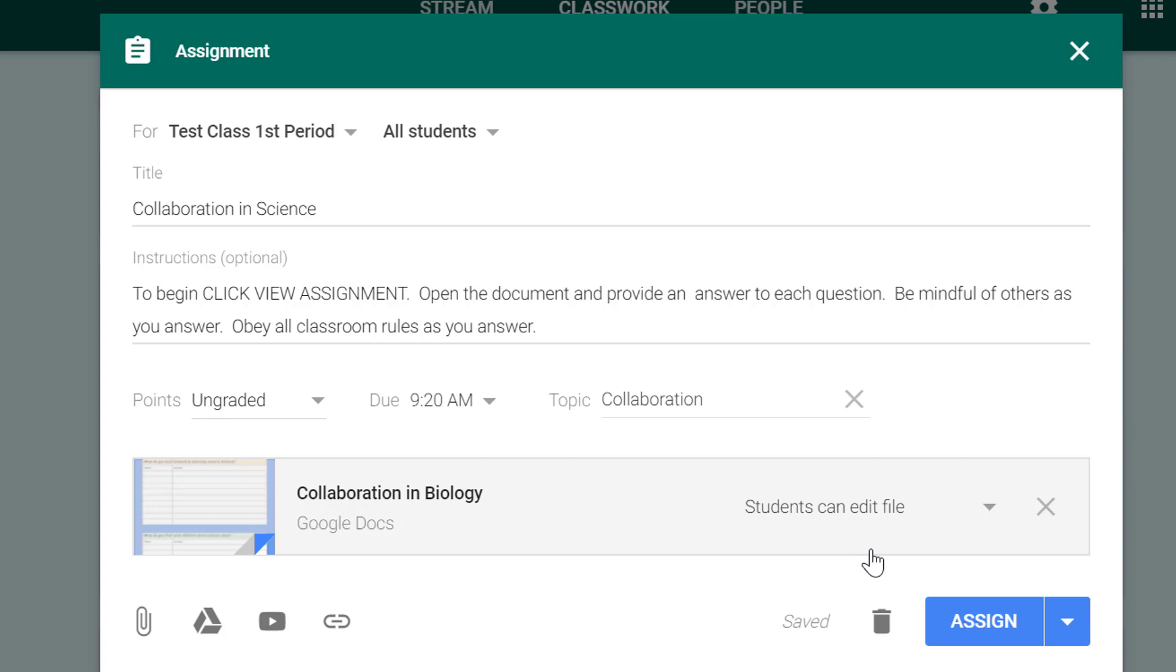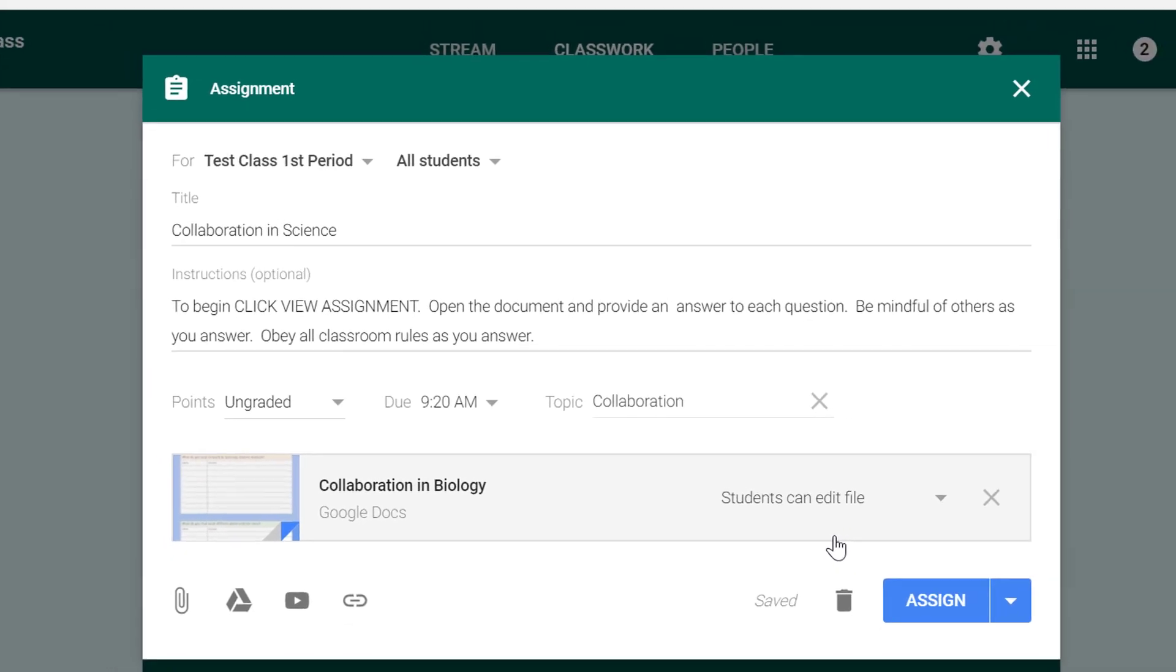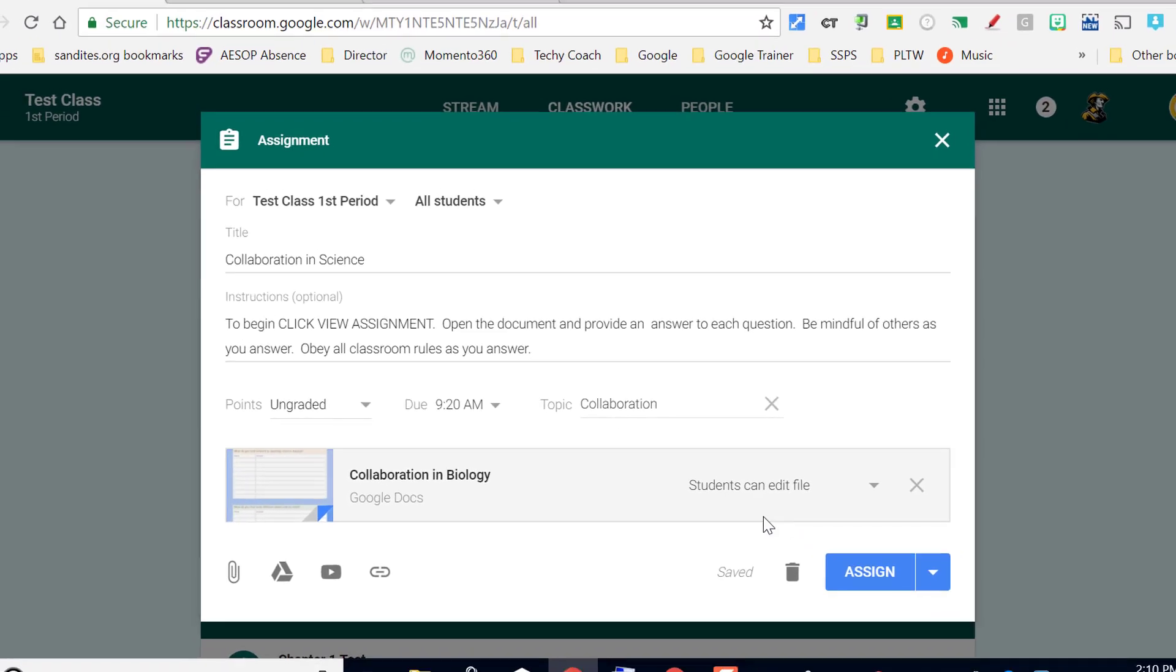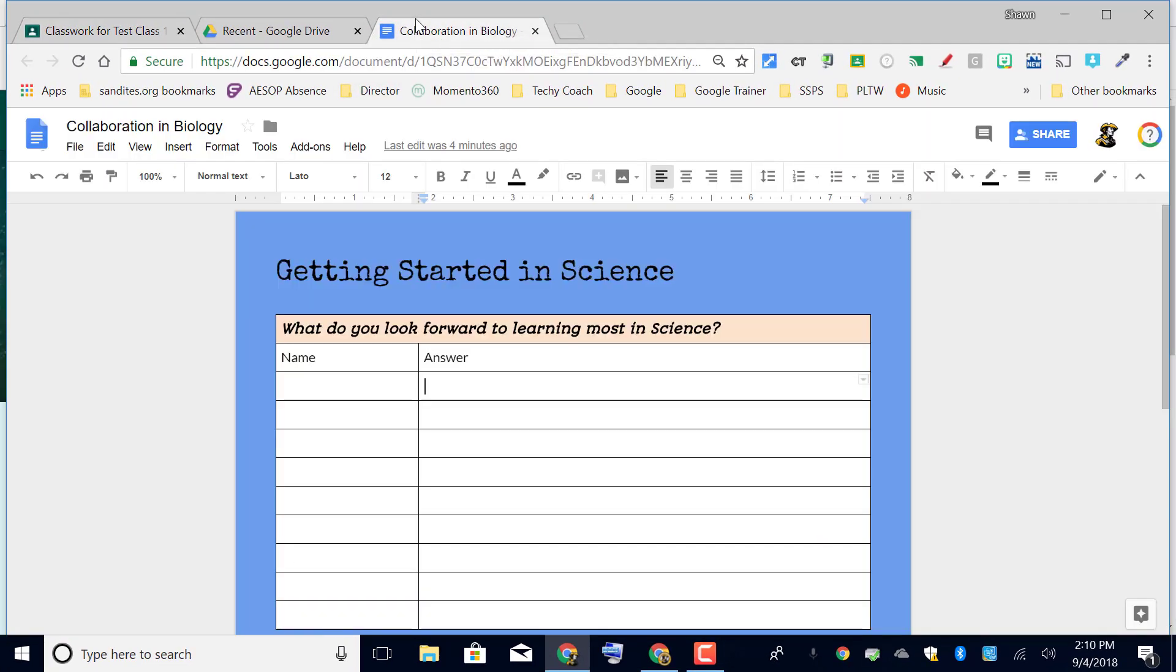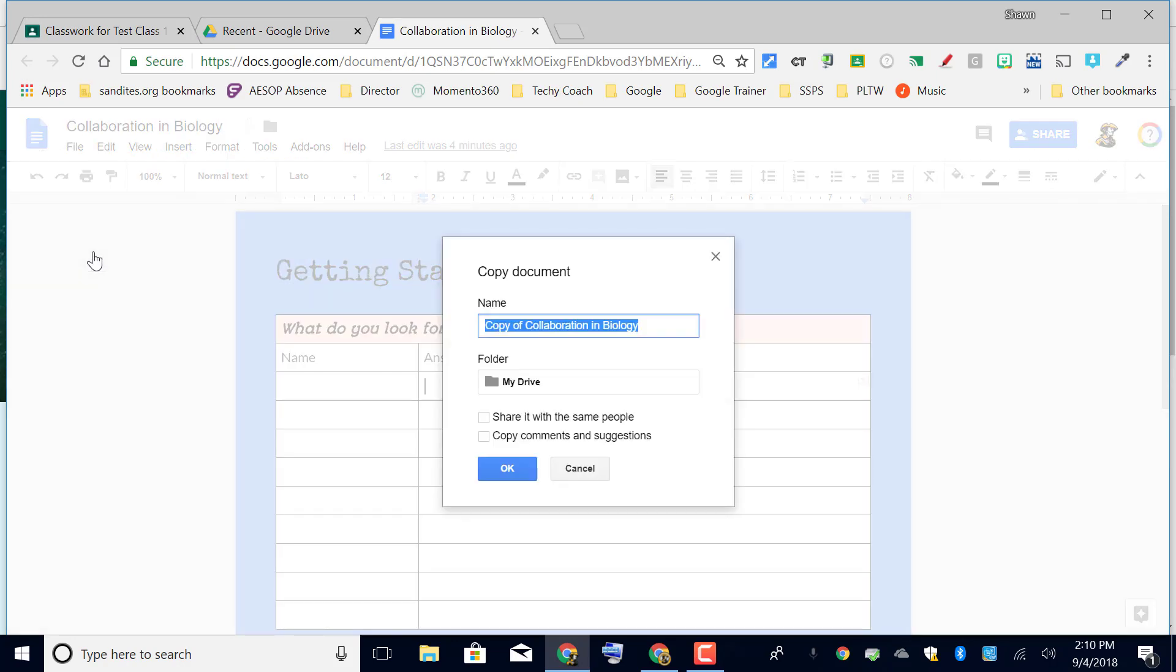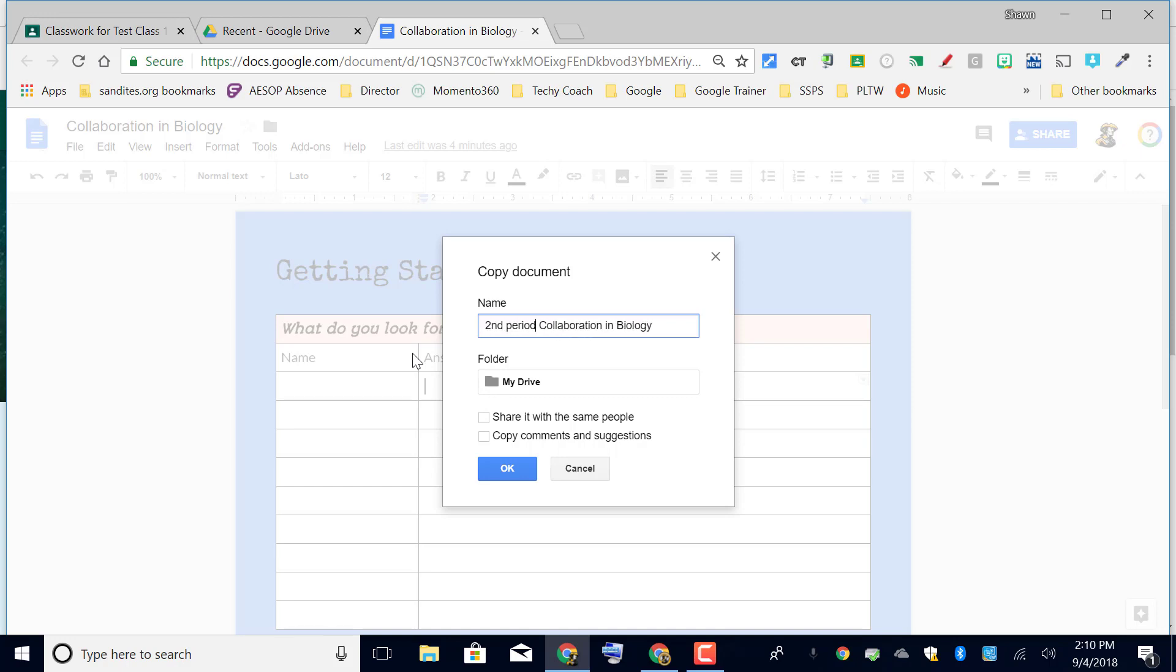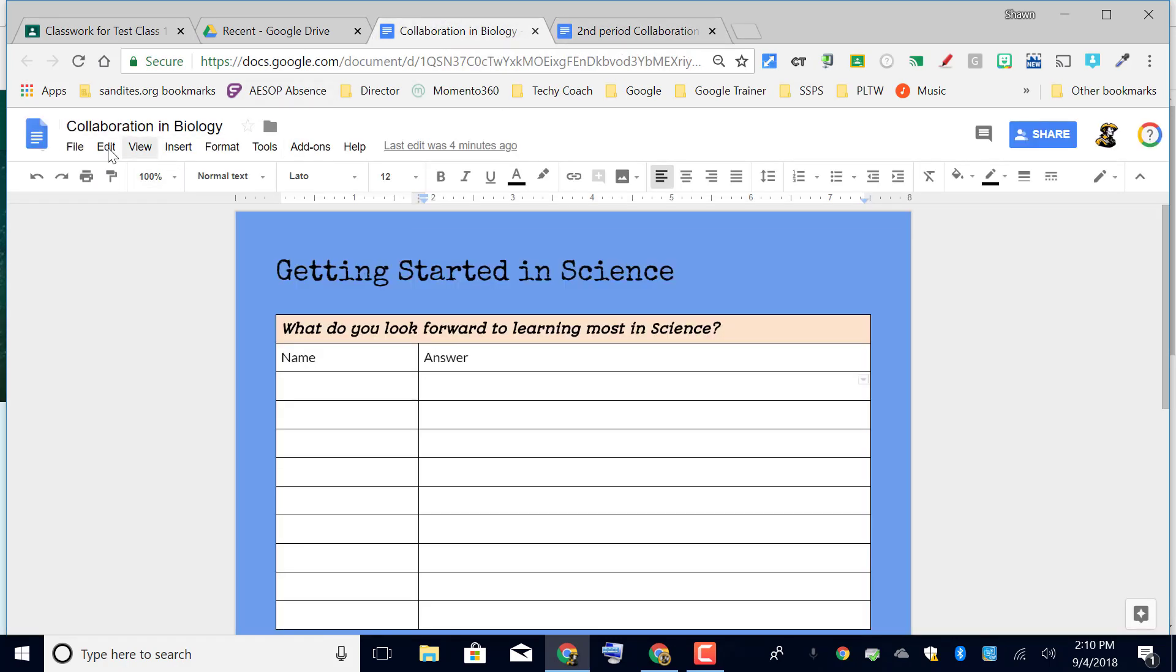So if you're going to do this for multiple classes it might not hurt for you to make a copy of this for each hour and attach it to each hour. So I might go to file, make a copy, and then I'll call this instead of copy of collaboration in biology, I'll call it second period collaboration biology. And then I could make, and here it is, then I could make another one called third period.